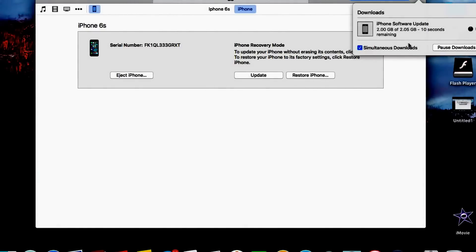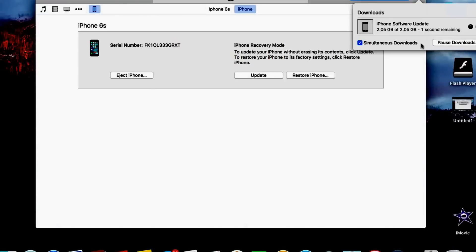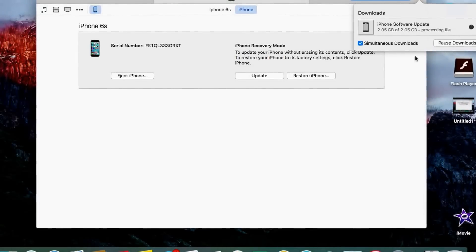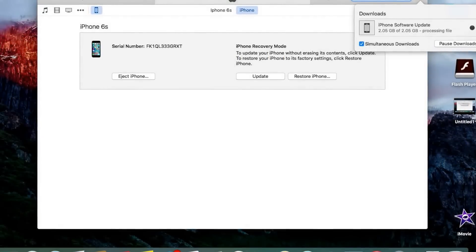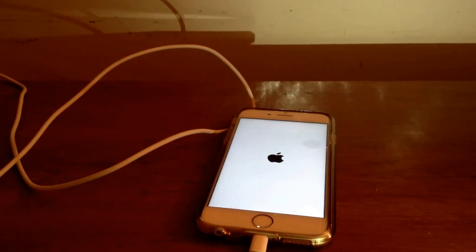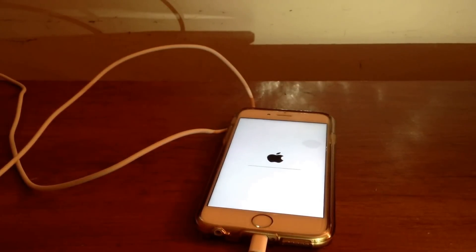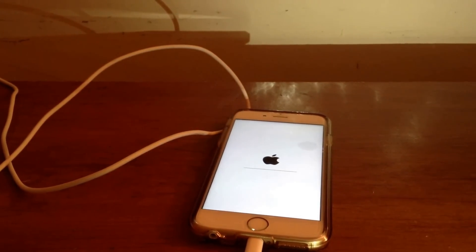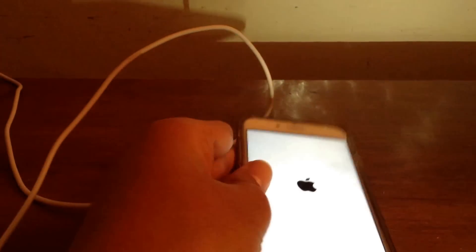So as you can see we are almost done with the download of the software and we are done with the software download. Now the actual process will be taking place on the iPhone itself. You will see that the iPhone is now turning on and now we have this loading screen on the iPhone so let's let that complete.